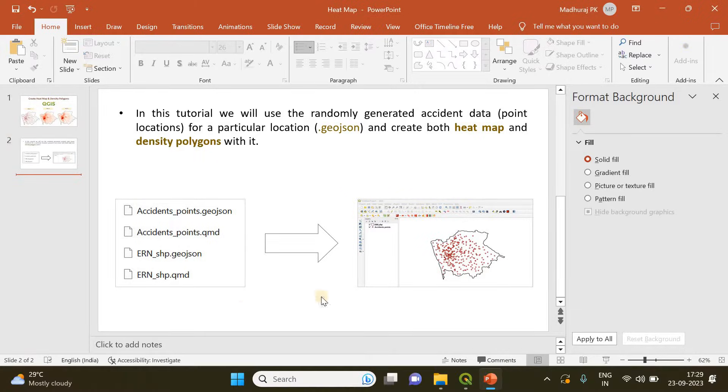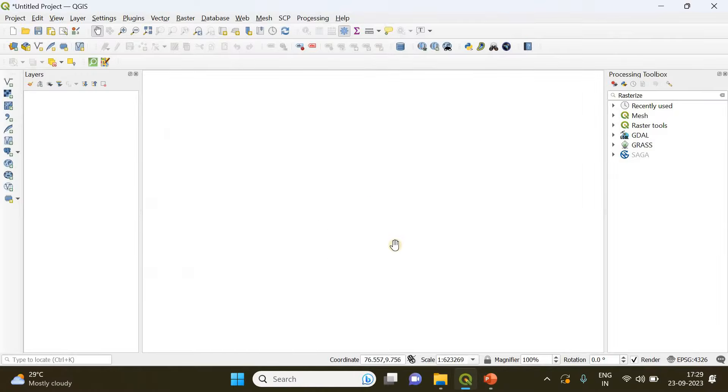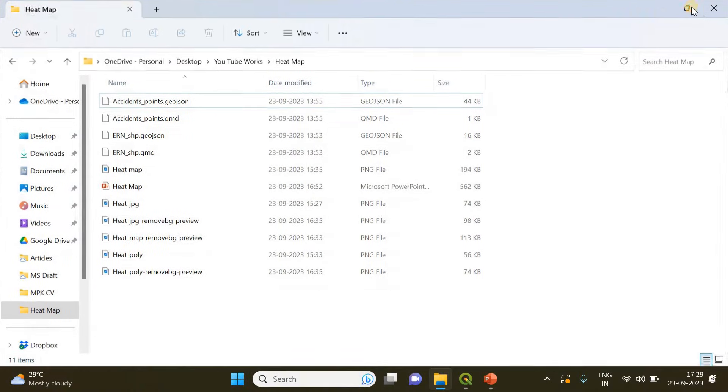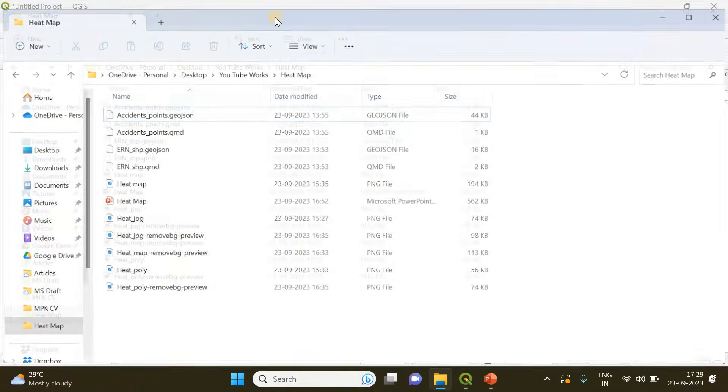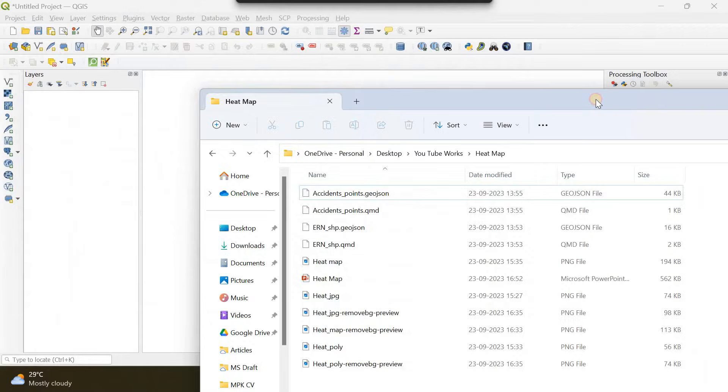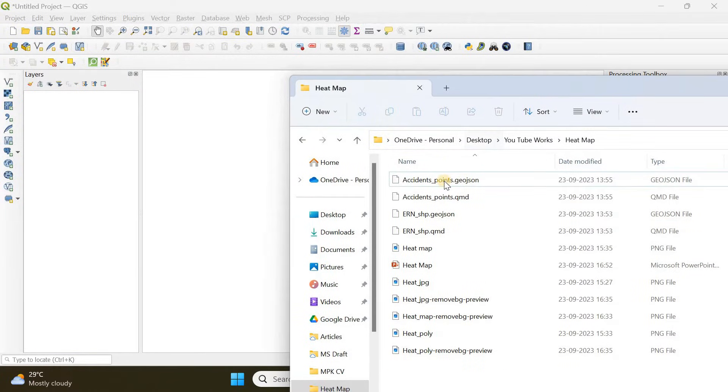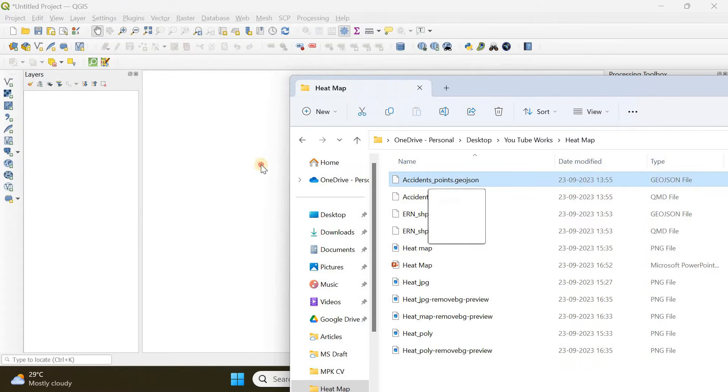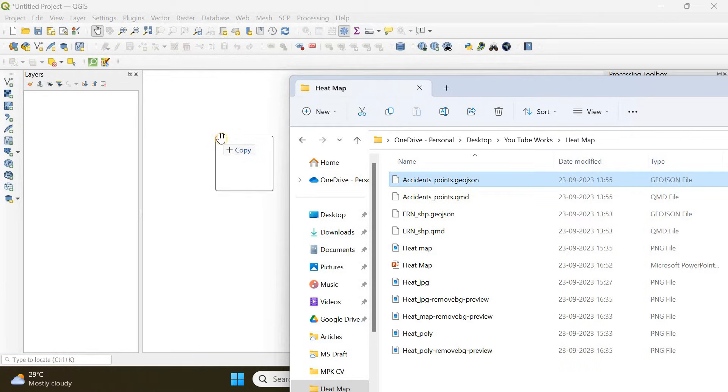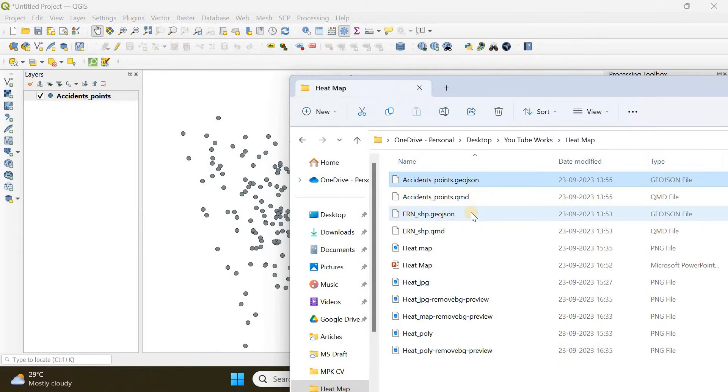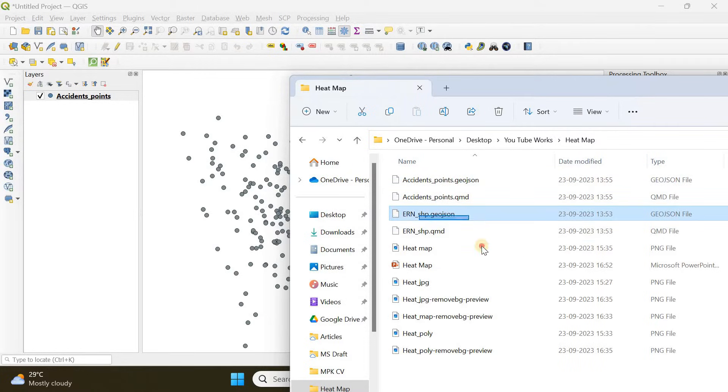The first thing you have to do is open your QGIS and drag and drop or import the shapefile and the point data into your QGIS. I'm going to do it here - first I'm going to choose the point data representing the accident locations, and then I'll be choosing the shapefile of my study area.